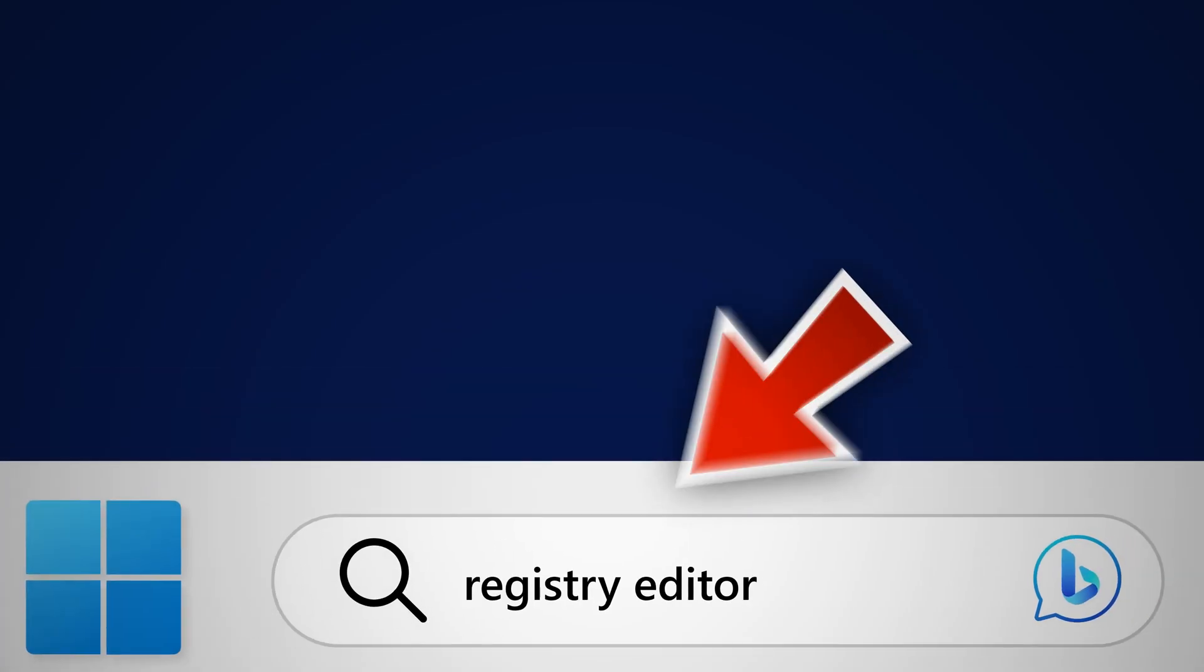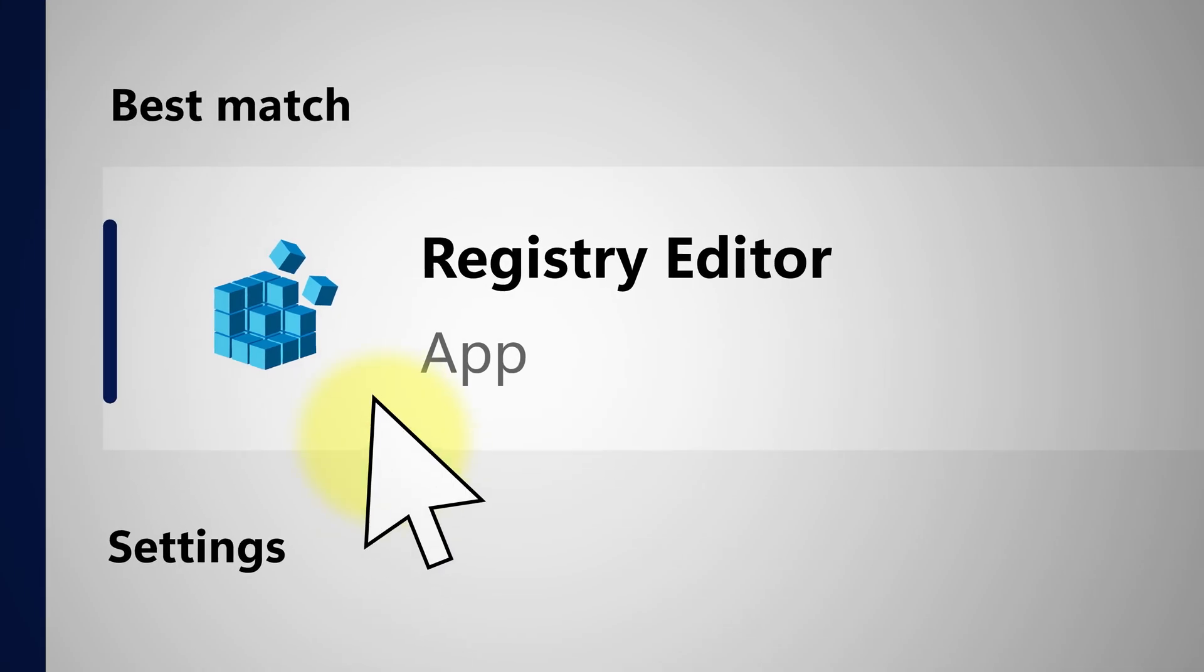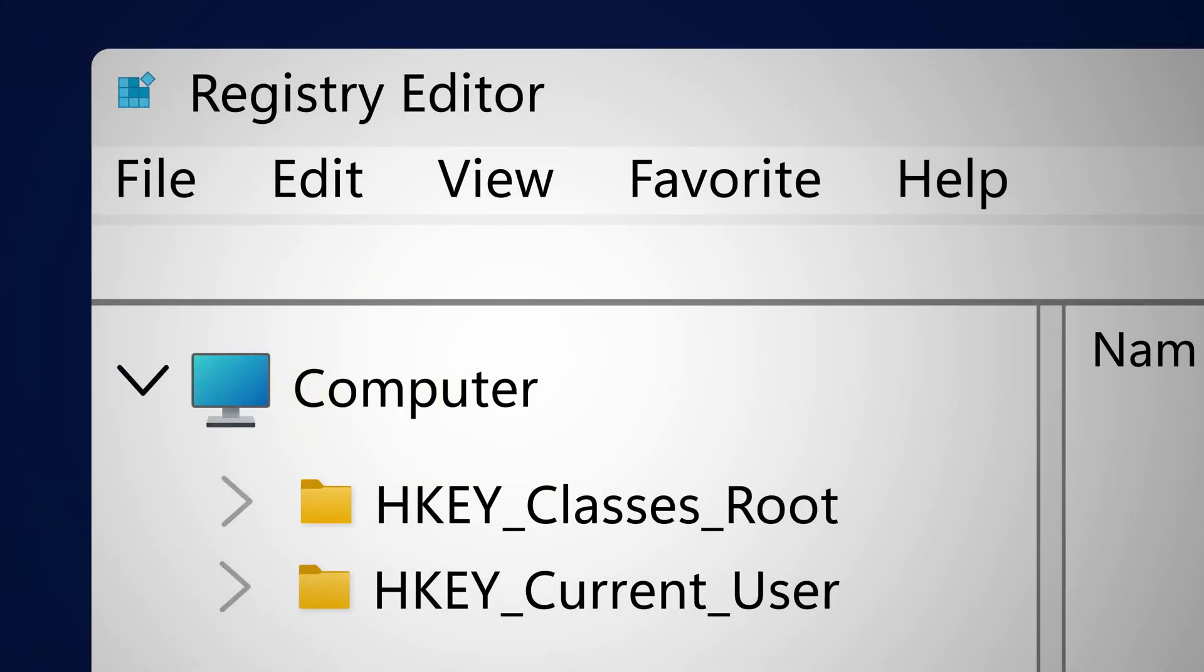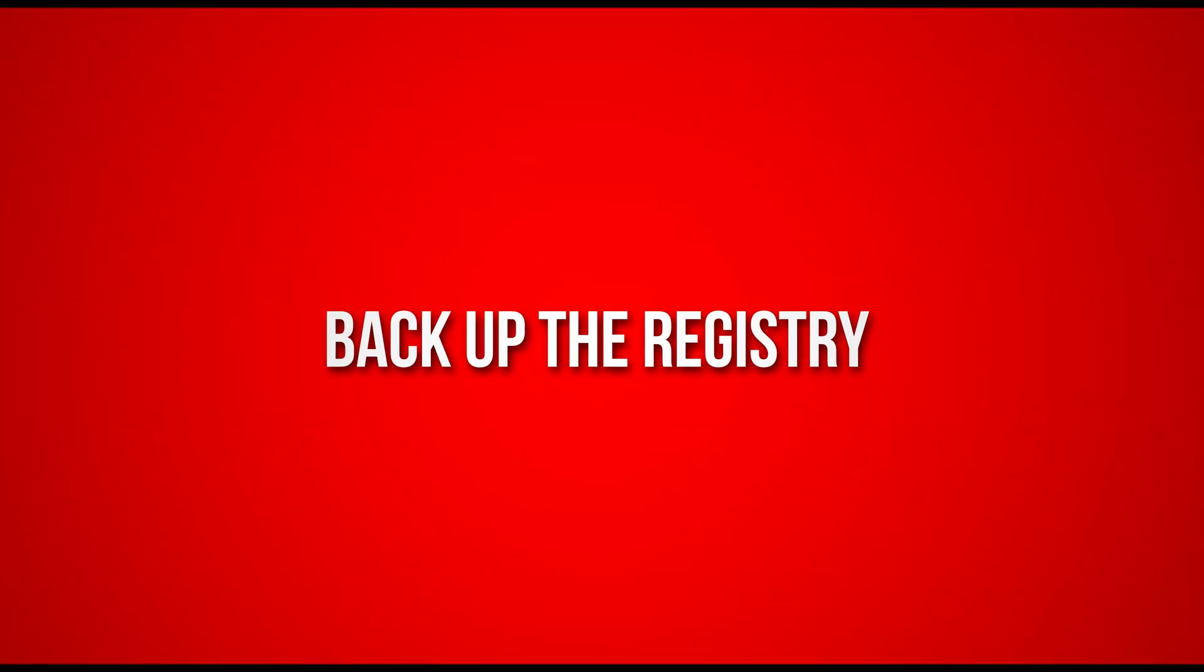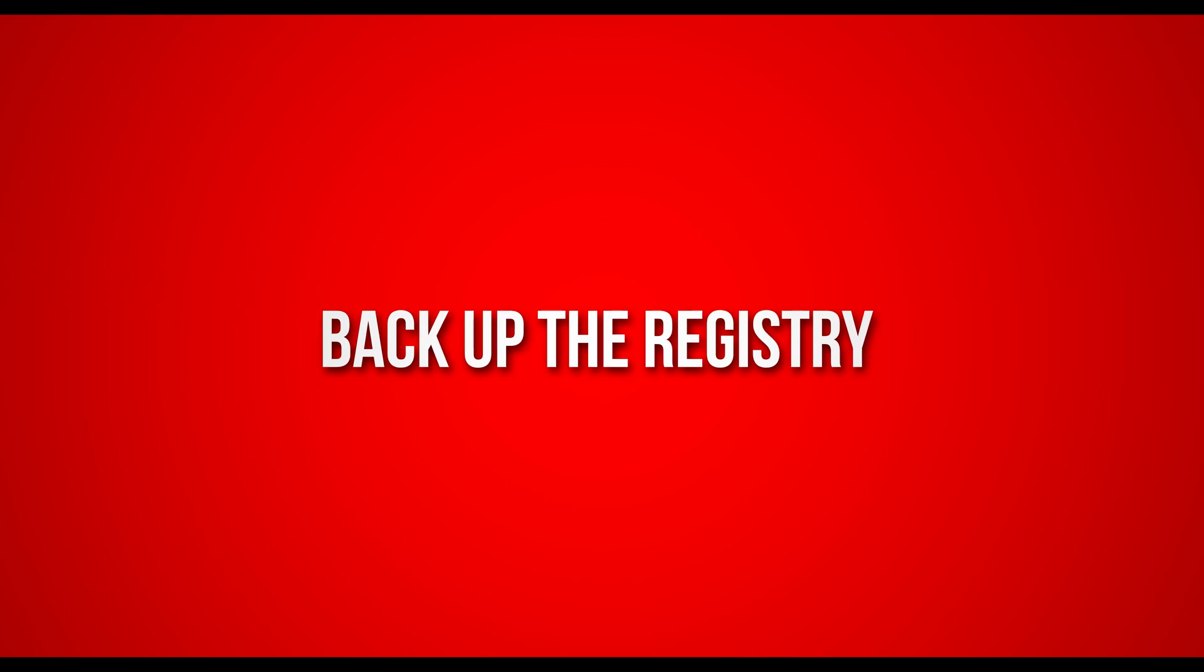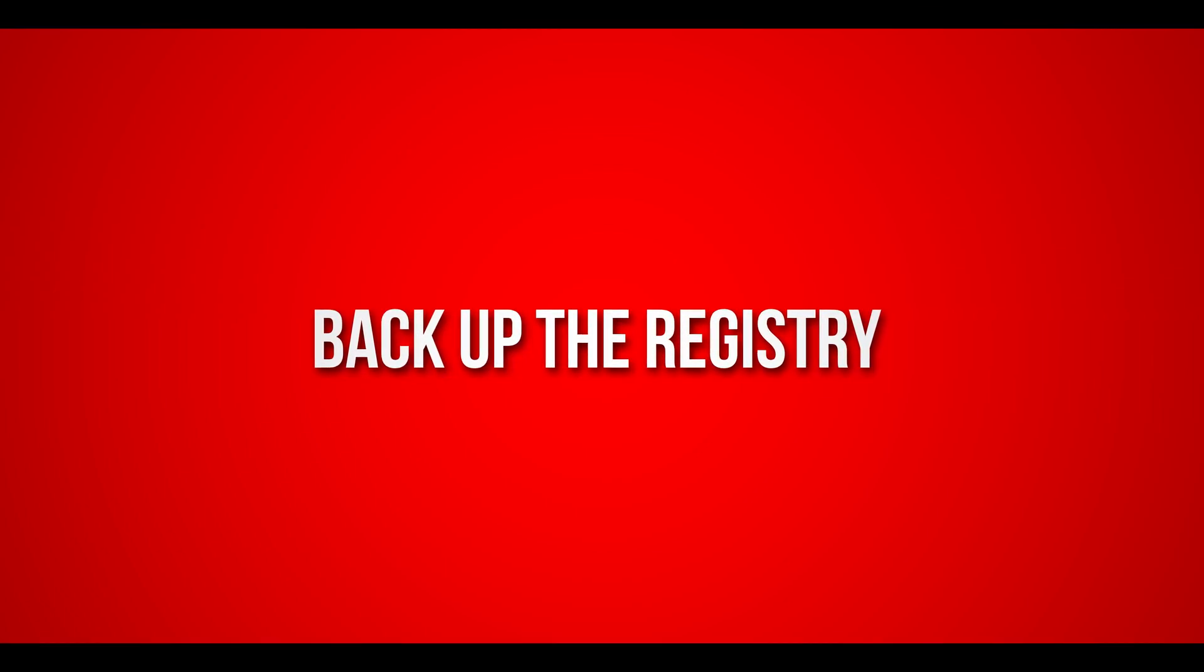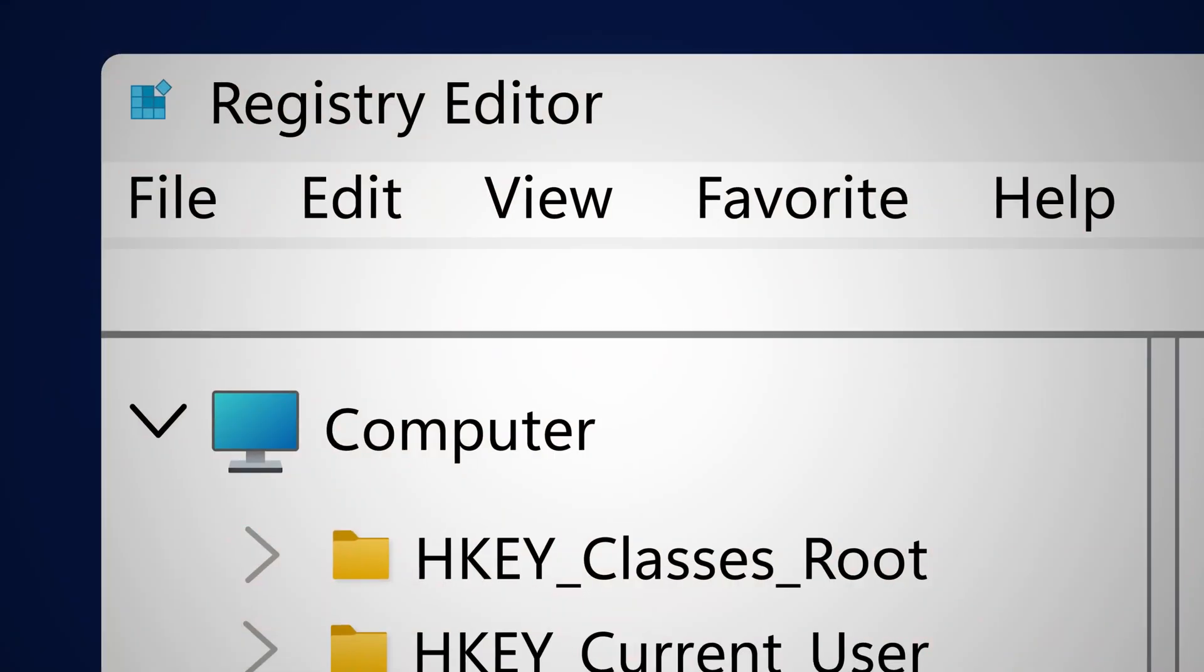Now in the search button, search for registry editor and then choose that from the results. But wait, before doing anything in the registry, remember to back up things first.